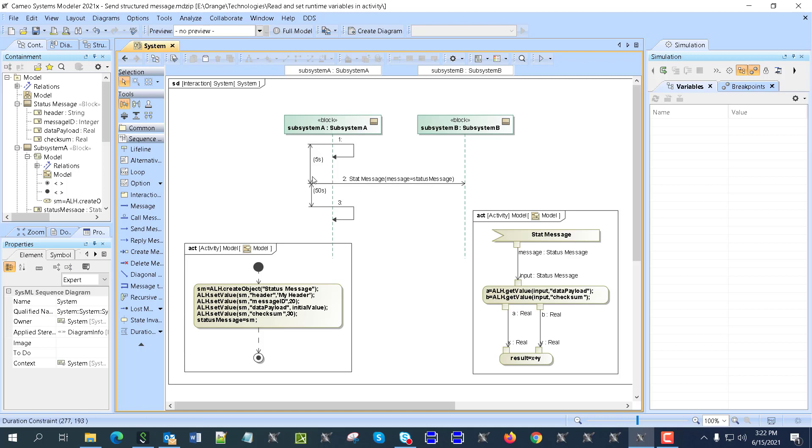That means we can actually construct the message, send the message, receive the message, deconstruct the message, act on that message, and send again.